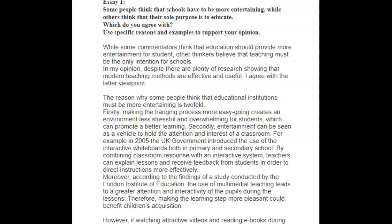Hi, Ilaria. My name is Ellen and I'll be correcting these essays for you today. Let's take a look and see what you wrote in this first set. The first one is about schools and if they should be more entertaining. Let's see what you said.